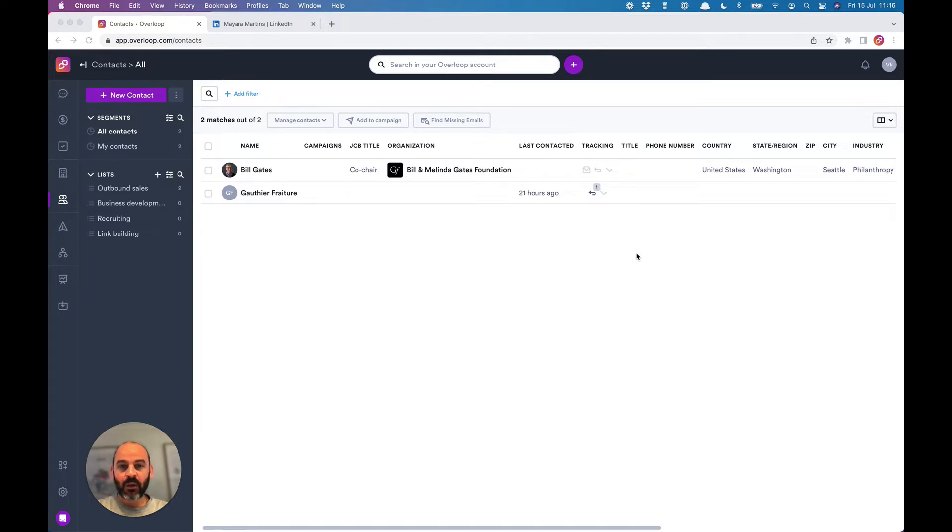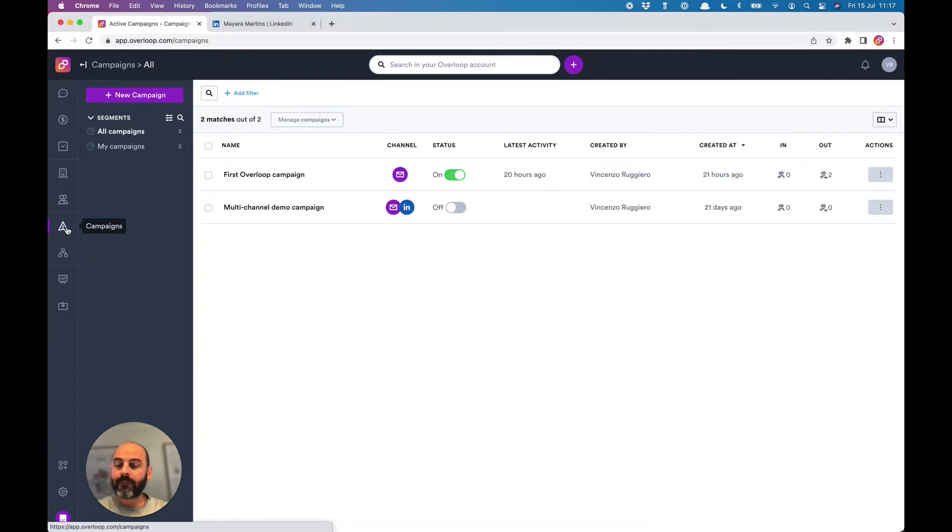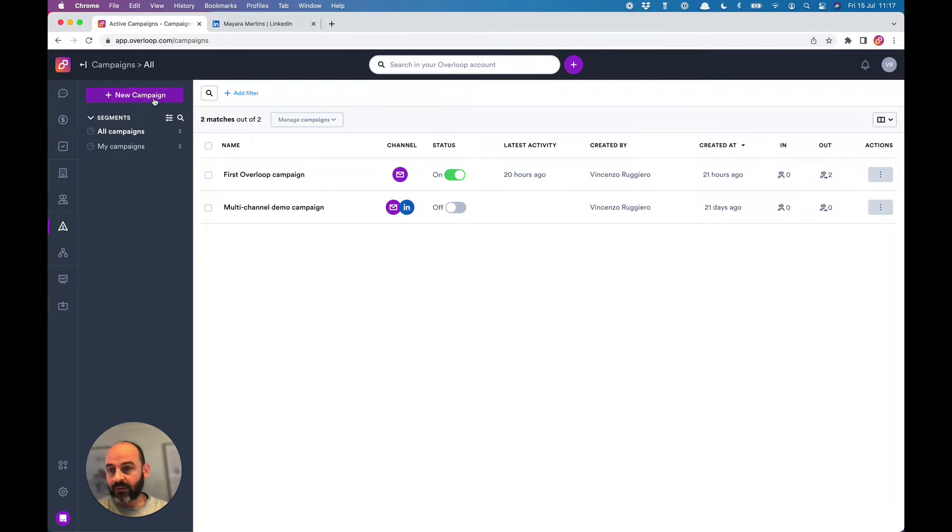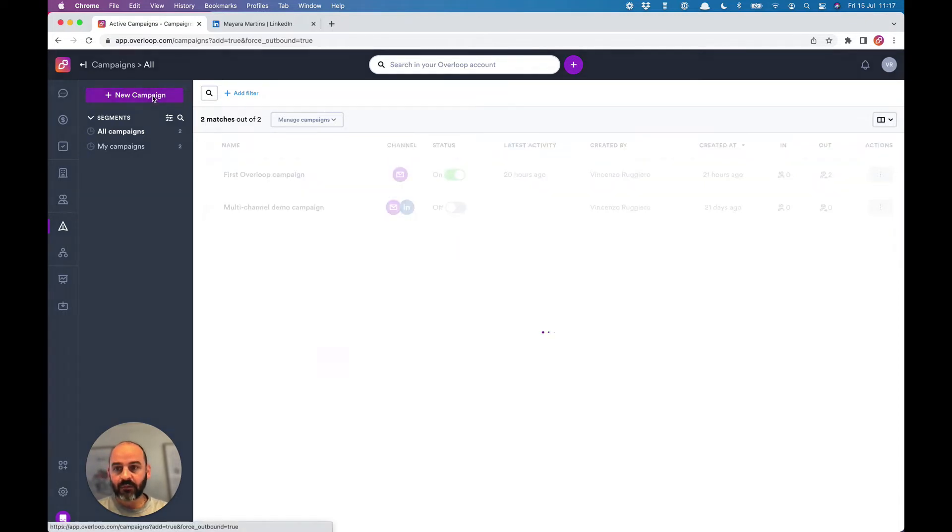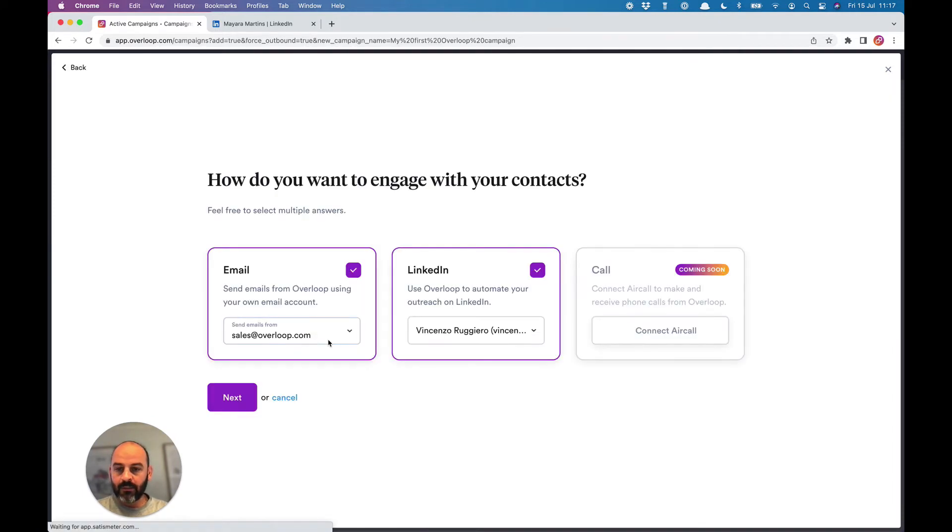The first thing we'll do is create a first campaign. If you followed our onboarding, you probably already have a first campaign created in your account. If not, that's not a problem—we'll just create a new one. Let's give this campaign a name.